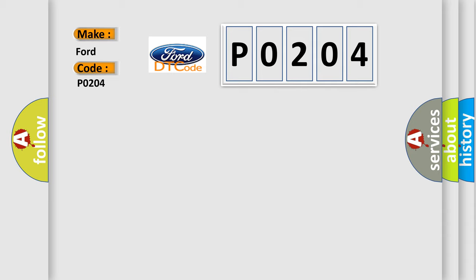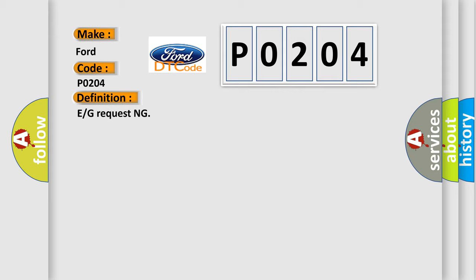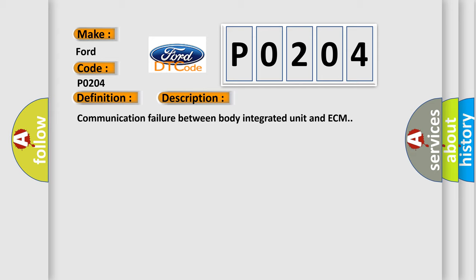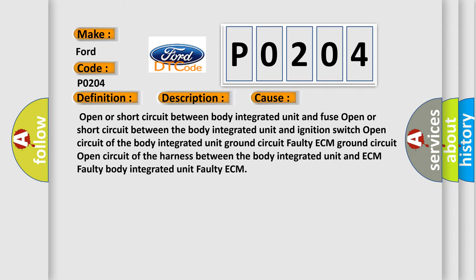The basic definition is P or G requesting. And now this is a short description of this DTC code. Communication failure between body integrated unit and ECM. This diagnostic error occurs most often in these cases.